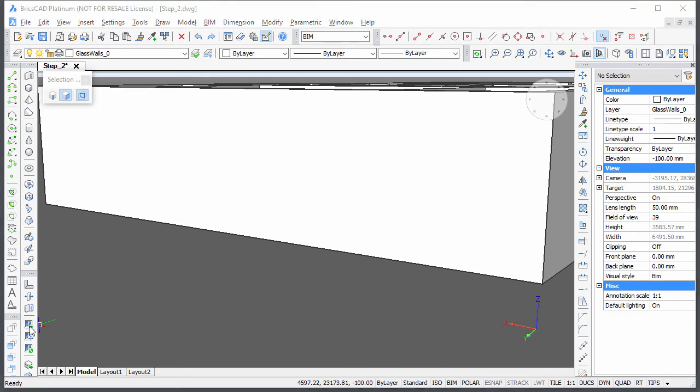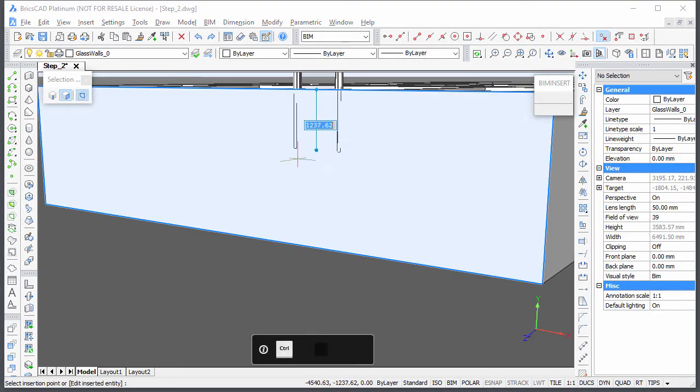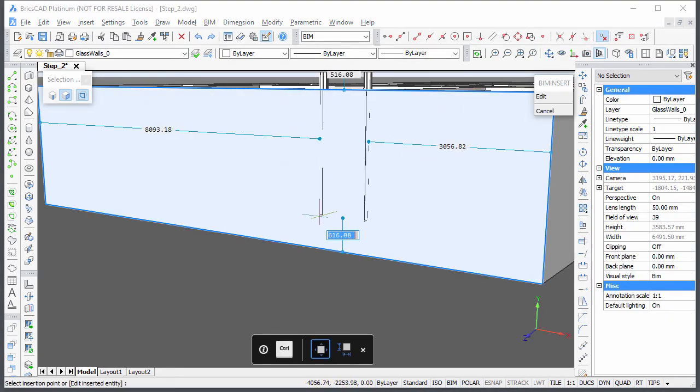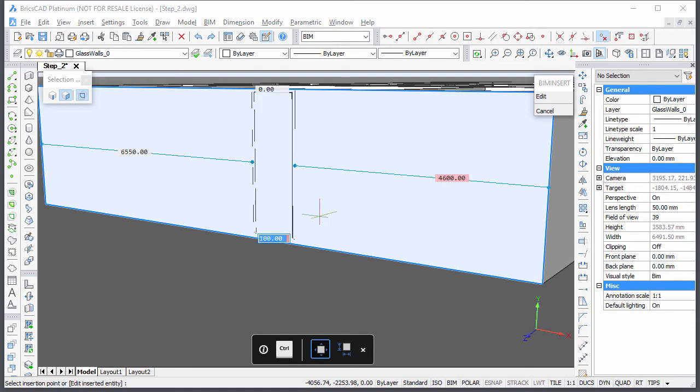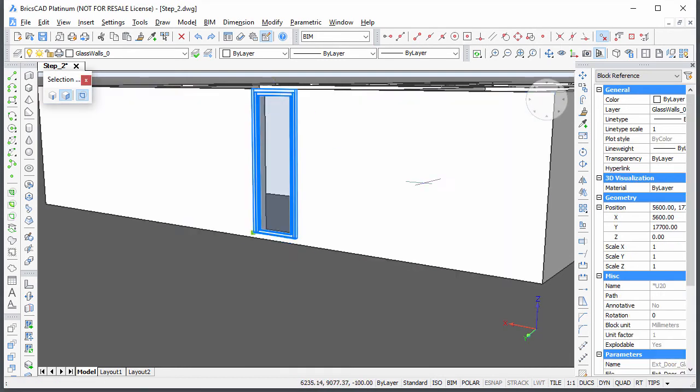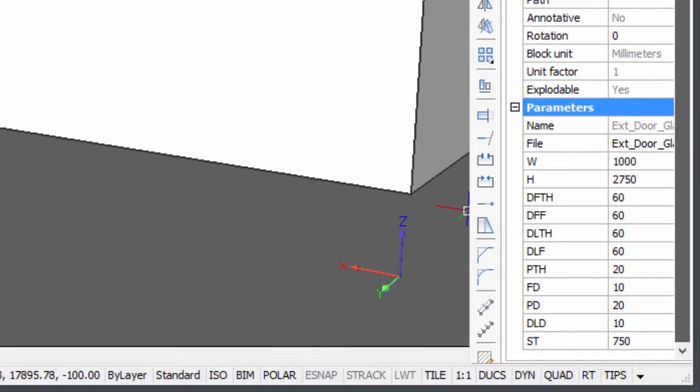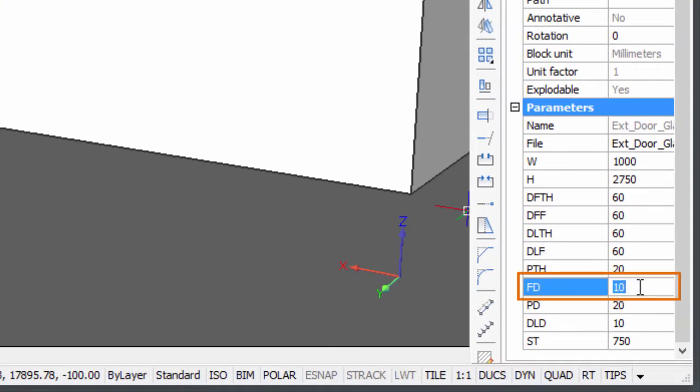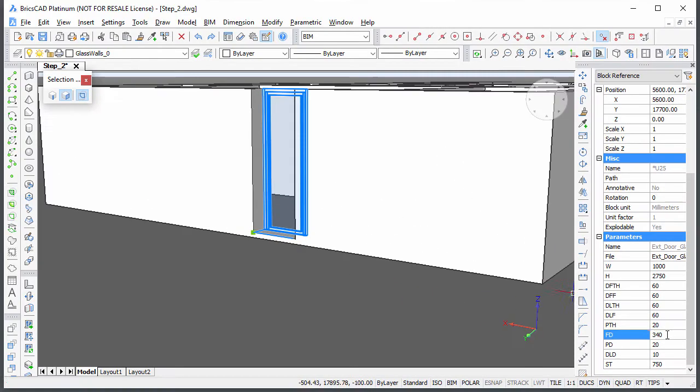Let's proceed with a door and a window in the rear wall. Select the door and edit the FD, which stands for Frame Depth Parameter, in the Properties bar to move the door to the inside face of the wall.